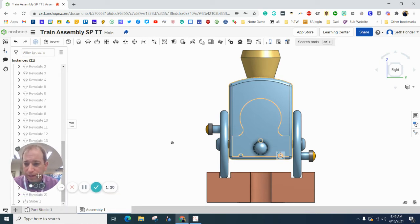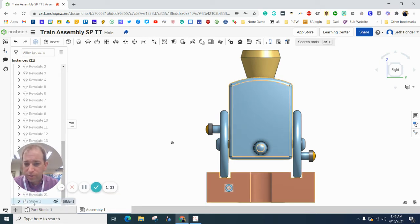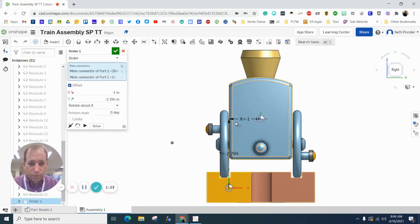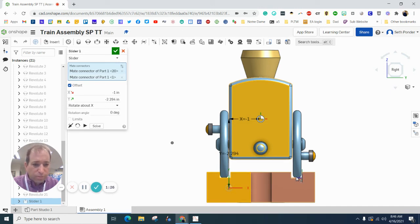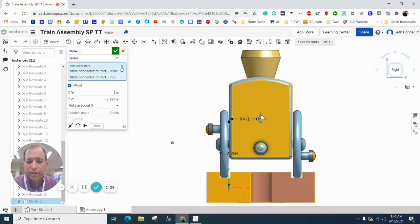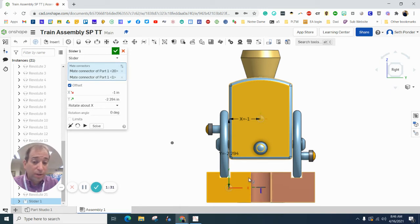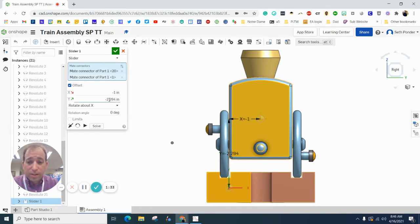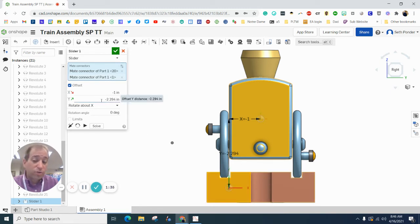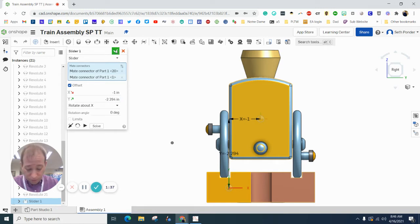I can actually also double-click on there, and it will show us our X and our Y. Your train wheel should barely be touching your train track. And so if it looks like mine, you're good. You might need to adjust your X or your Y to get yours a little bit closer.